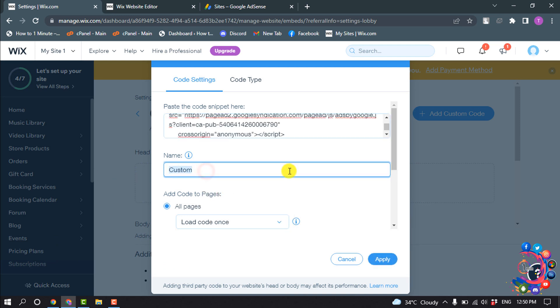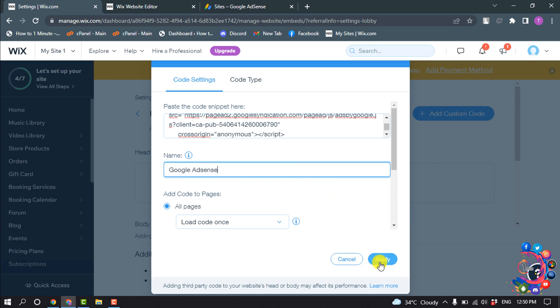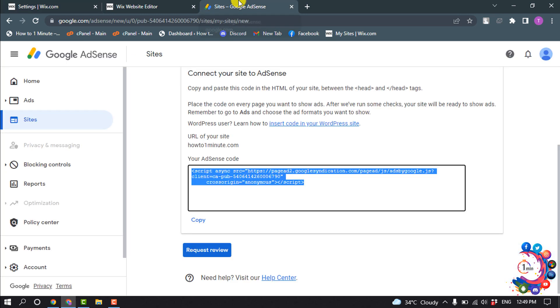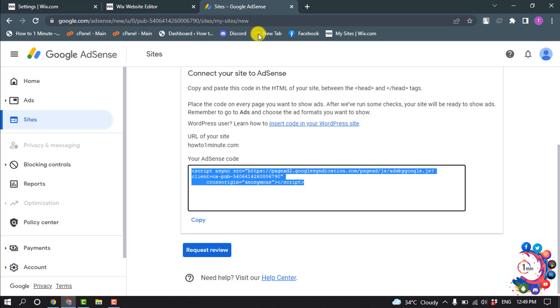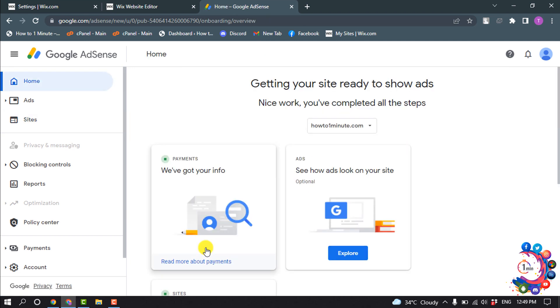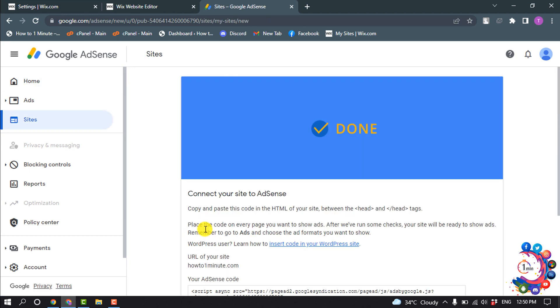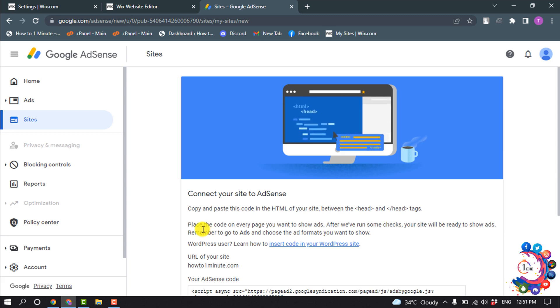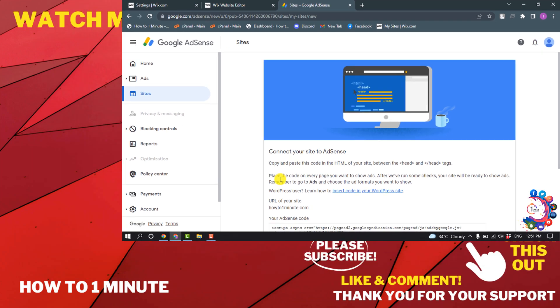Click on apply. Now go back to the Google AdSense page and click on request review. To get approved from Google AdSense it may take up to seven days.